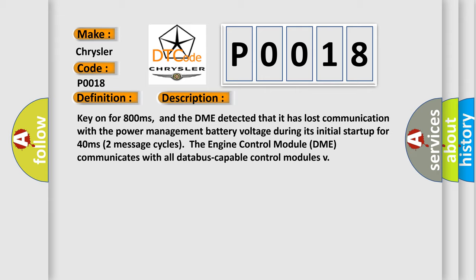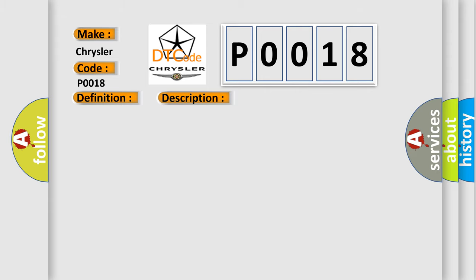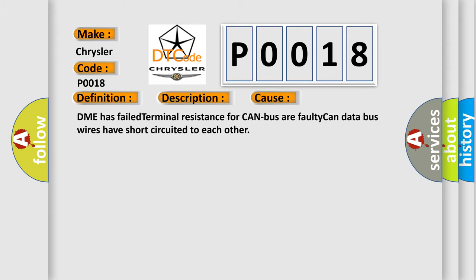Two message cycles. The engine control module DME communicates with all data bus capable control modules. This diagnostic error occurs most often in these cases: DME has failed terminal resistance for CAN bus or faulty CAN data bus wires have short circuited to each other.